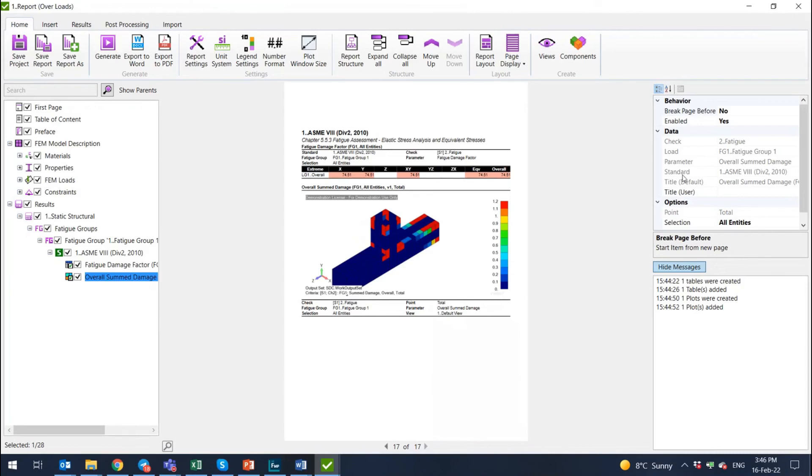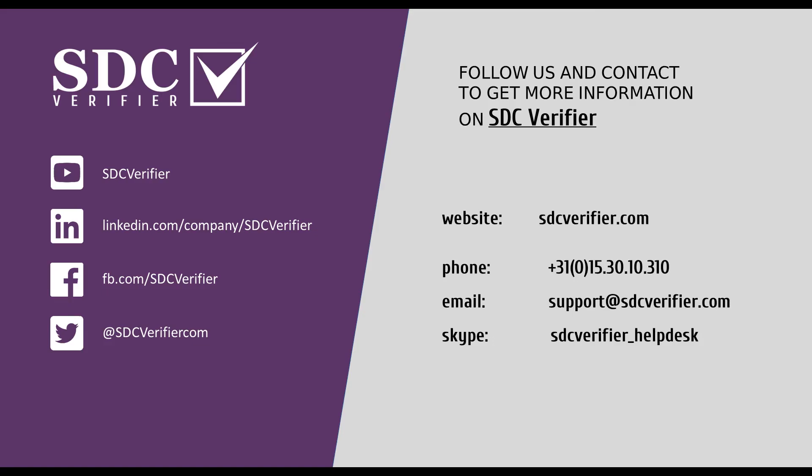If you have any further questions, I'm more than happy to help you to answer this. Please subscribe to SDC Verifier YouTube channel and also write down in the comments below what features and what functionalities of SDC Verifier you would like to see explained in the following videos. Thank you very much.